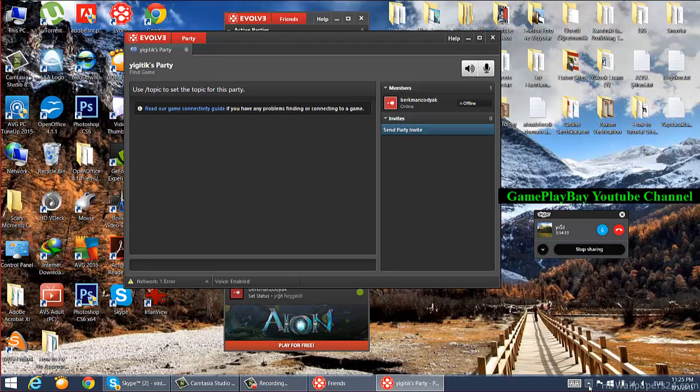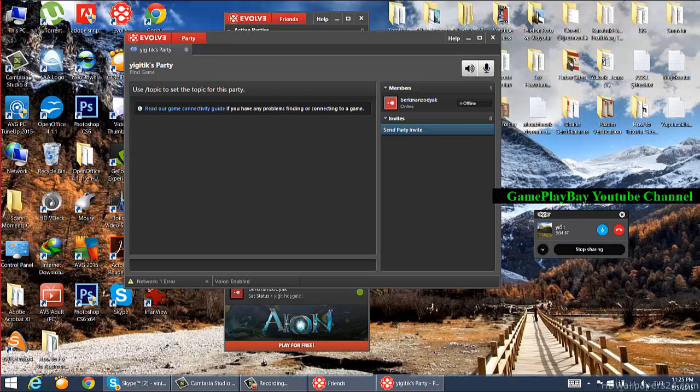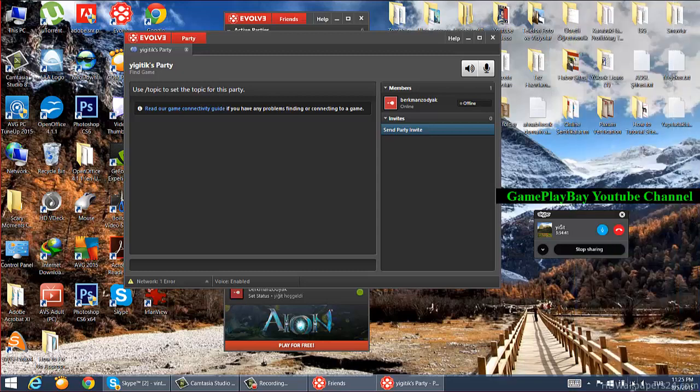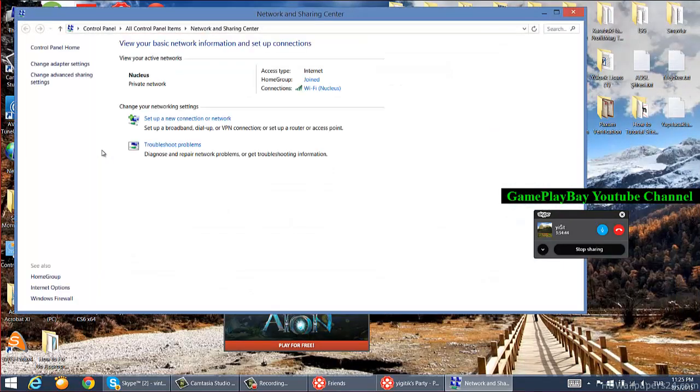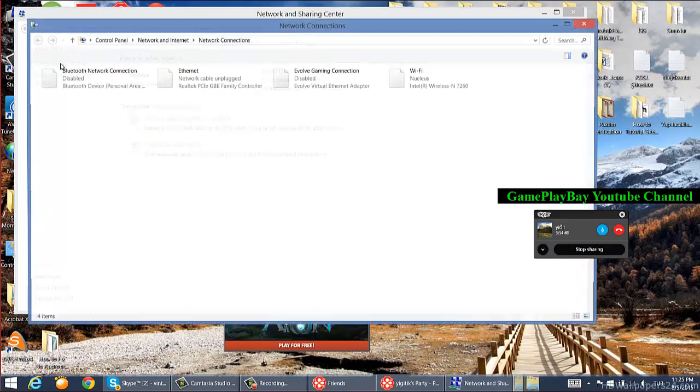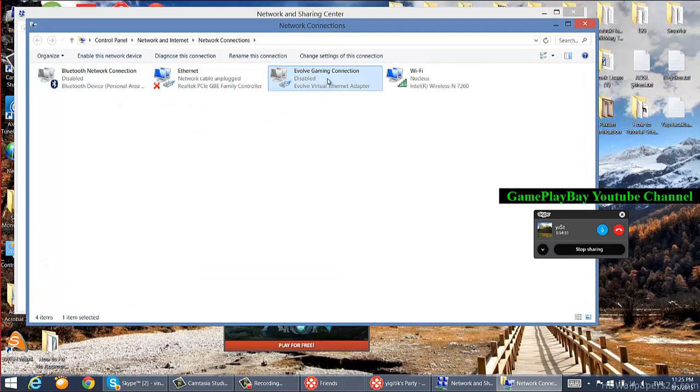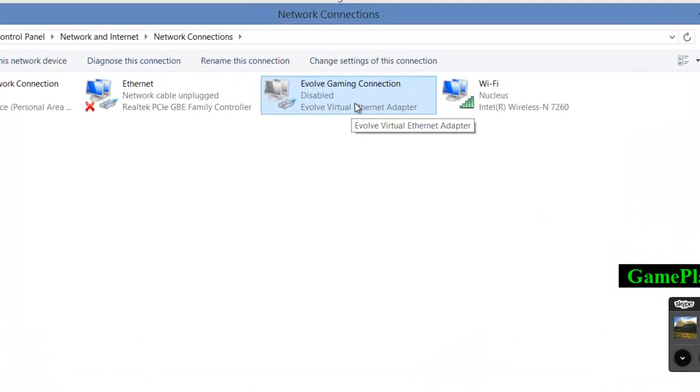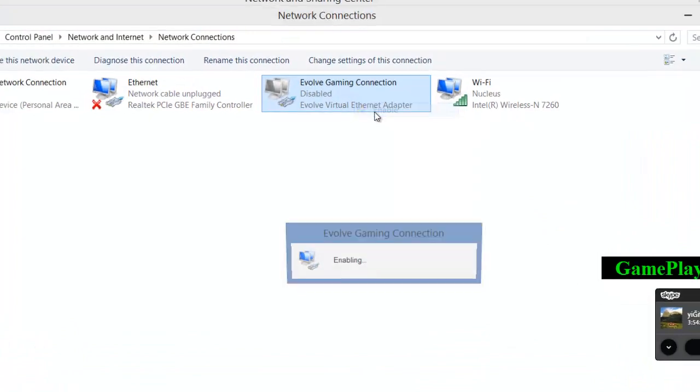To fix this, you need to check your system settings and adapter. Go into your network sharing center and choose change adapter settings. Here you can see that the Evolve gaming connection is disabled, so right-click and enable it.